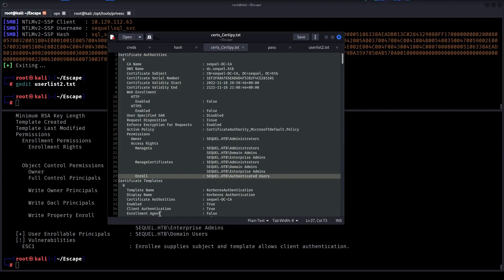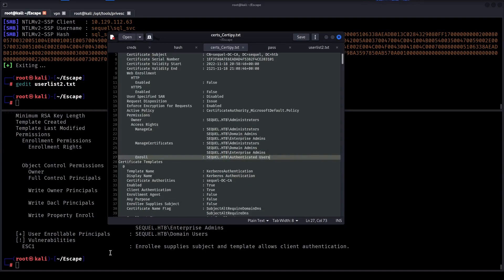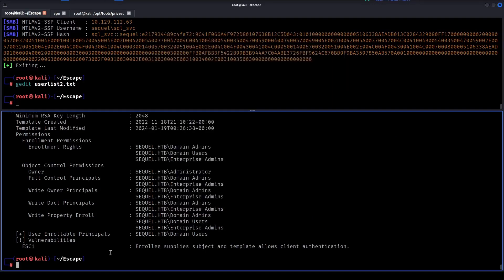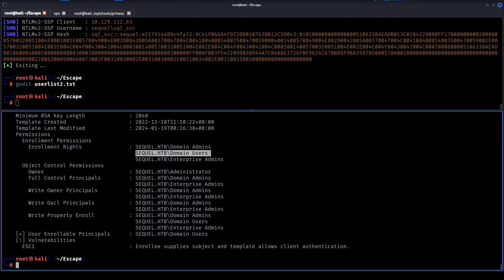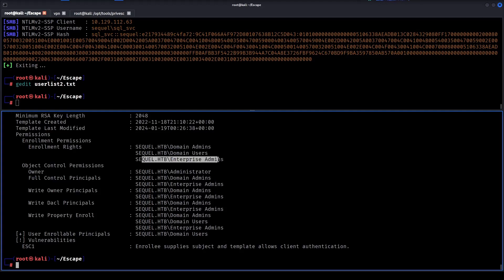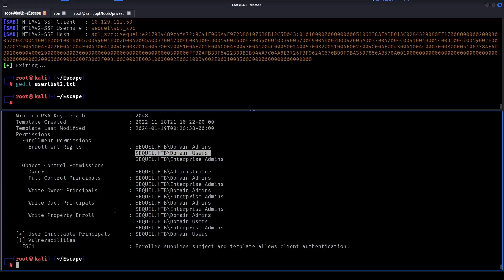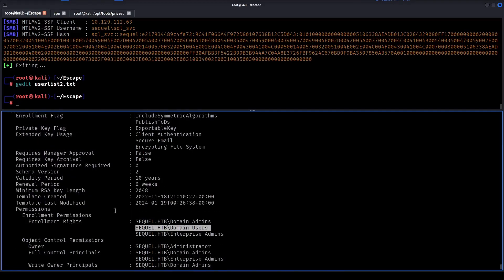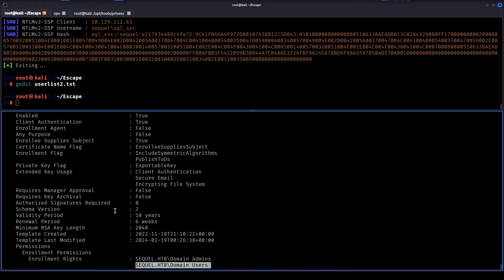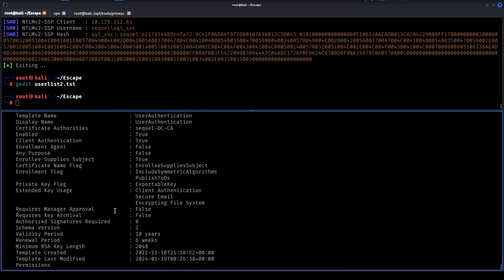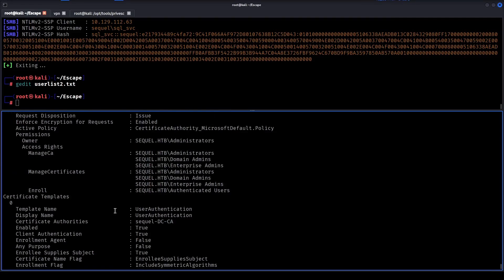Domain admins - yes, awesome! We remember there were several hits that have the domain user, for instance. Ryan is not a domain admin nor an enterprise admin but he is part of the domain users group. In this case it was configured in such a way that Ryan can actually modify this template user authentication.